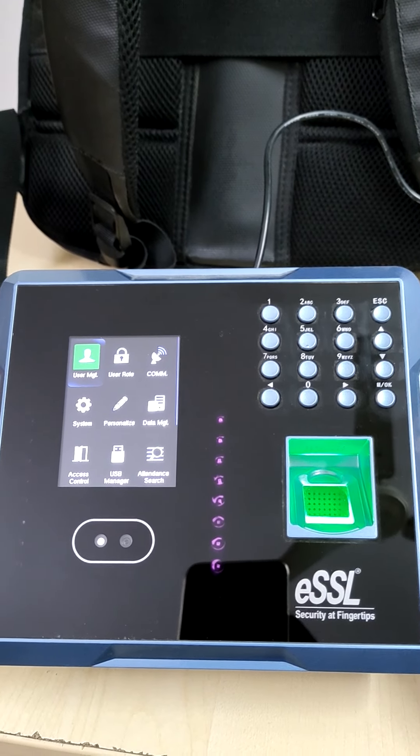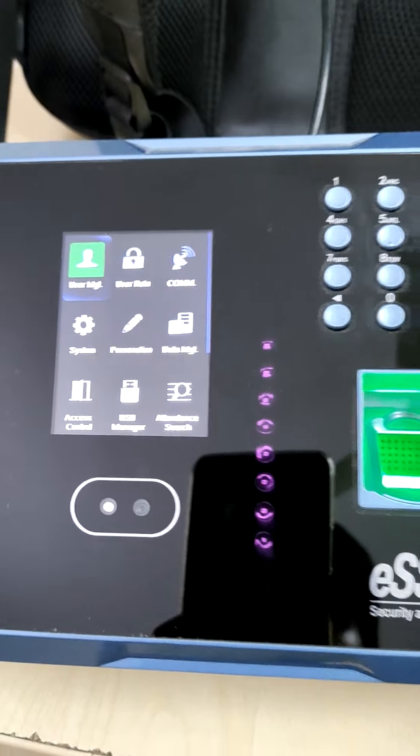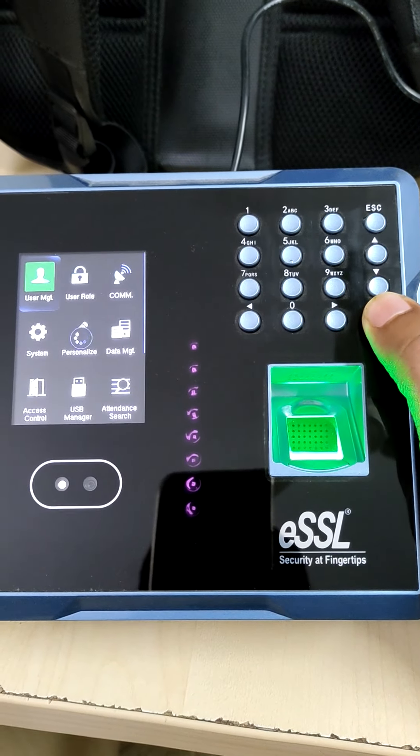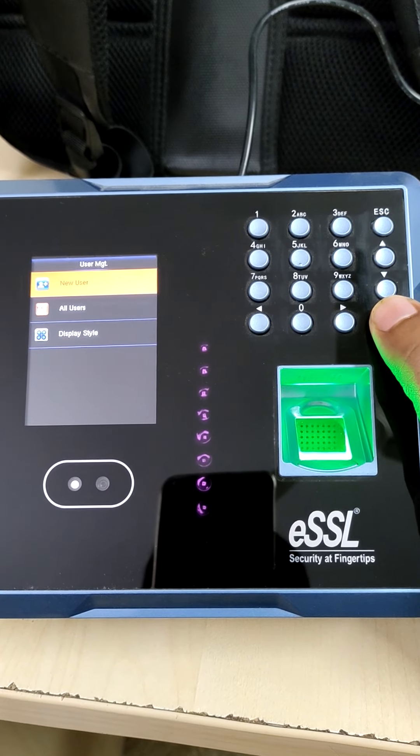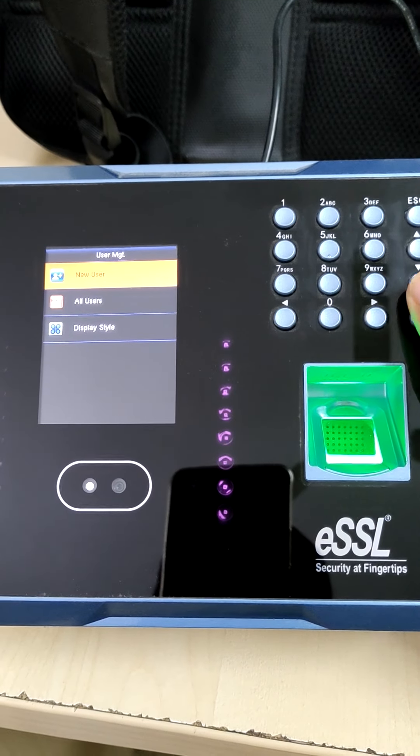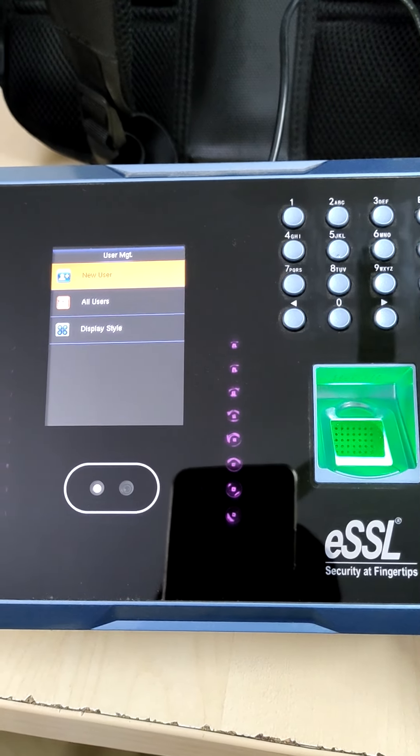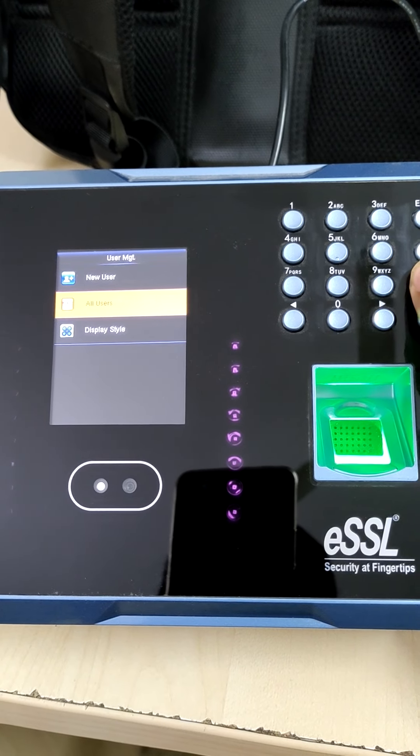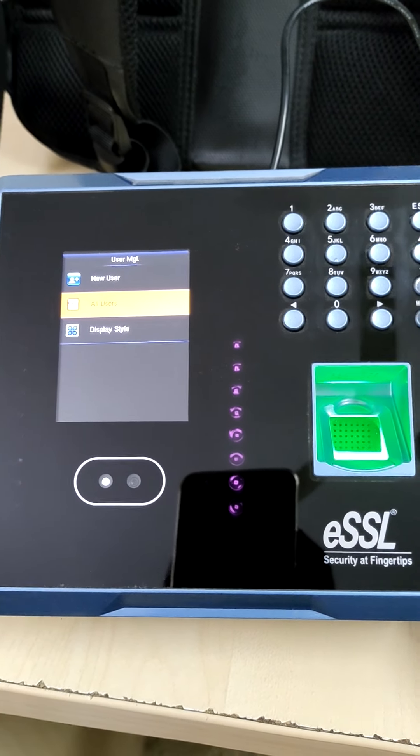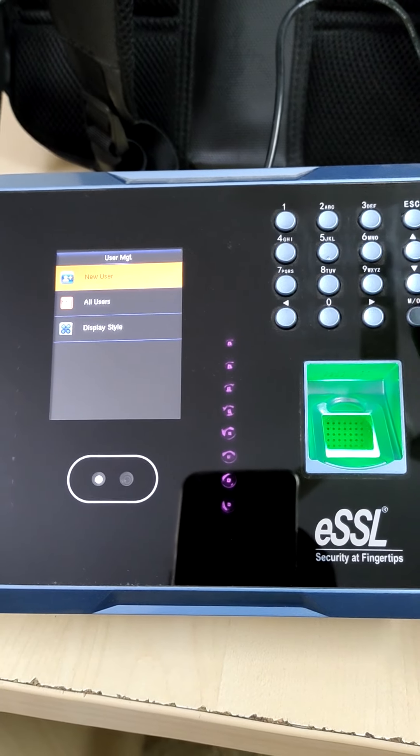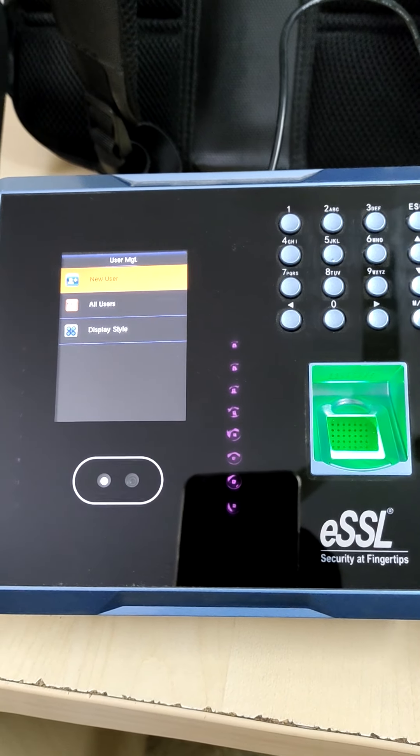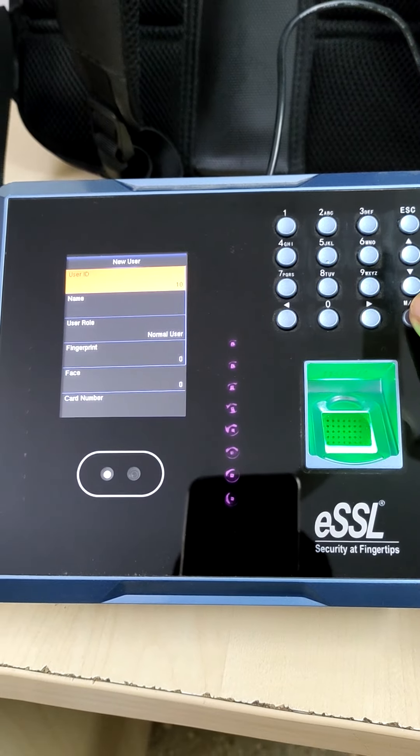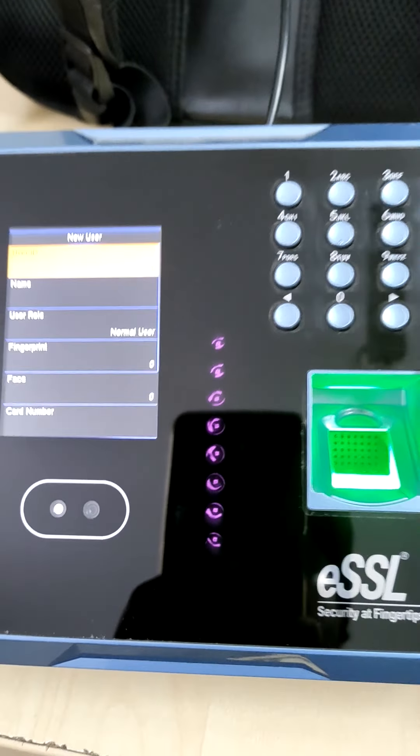First thing, go to user management, press ok. If it's a new user you have to press ok, or if you want to edit any old users who are already registered, you have to go to all users. So we are creating a new user, we'll press ok for new user.